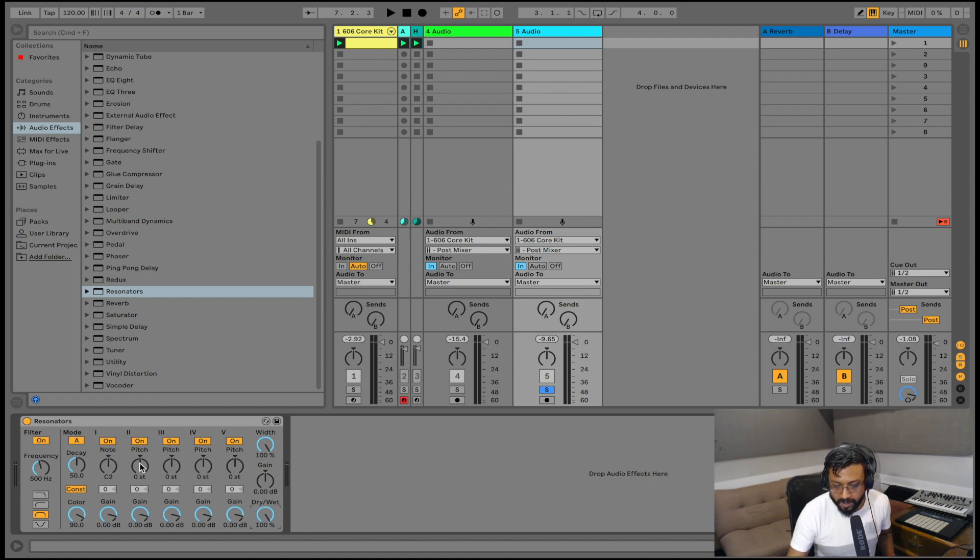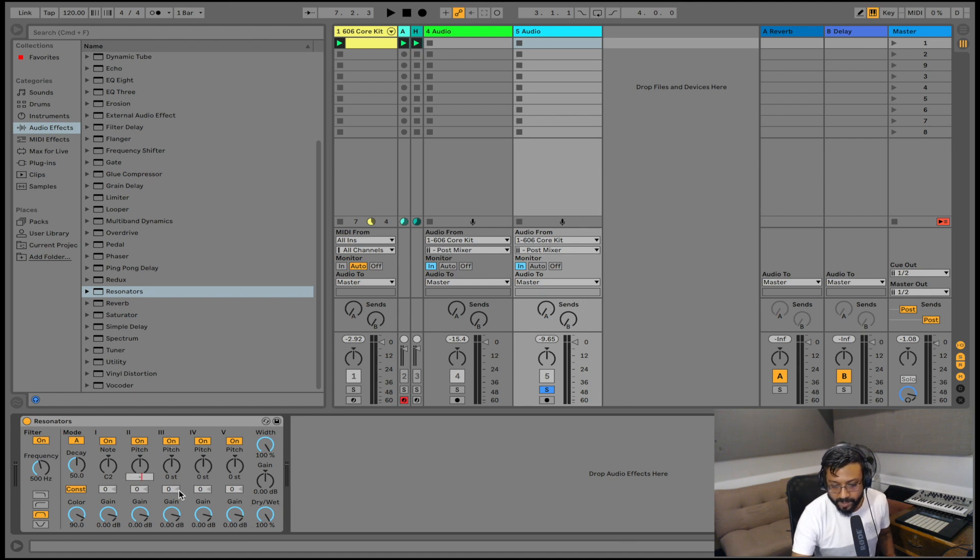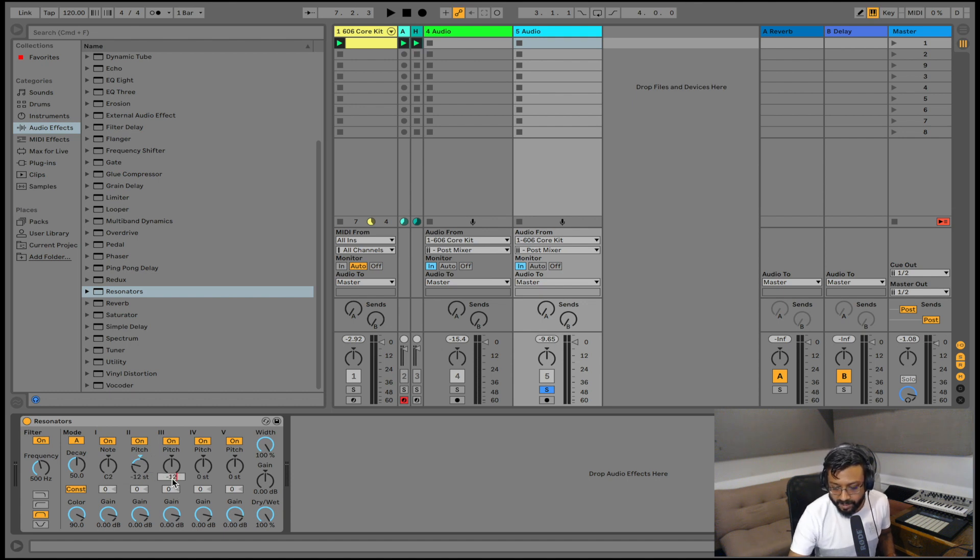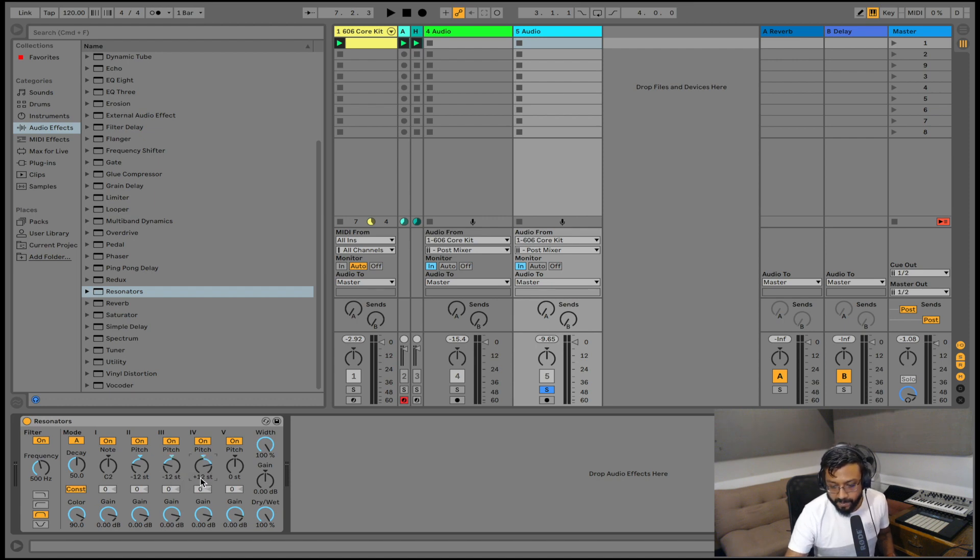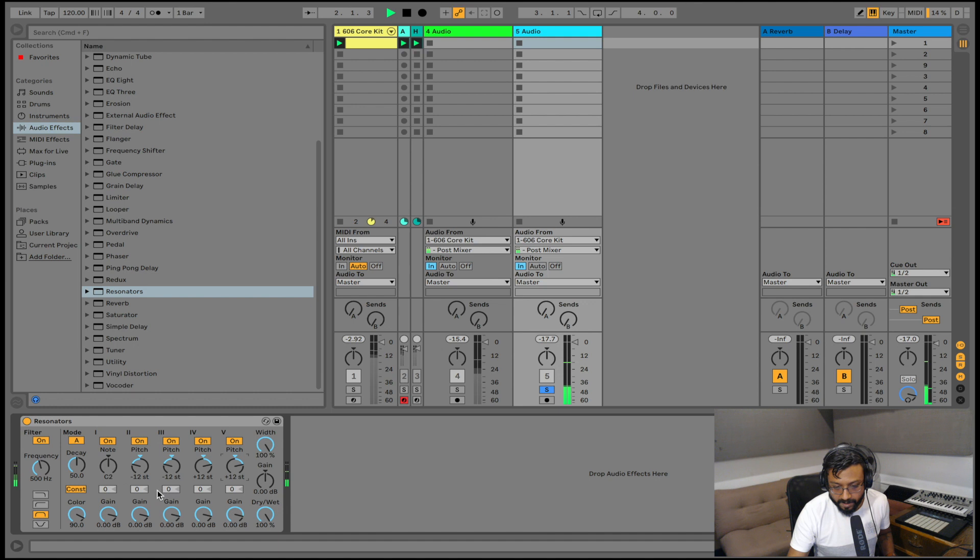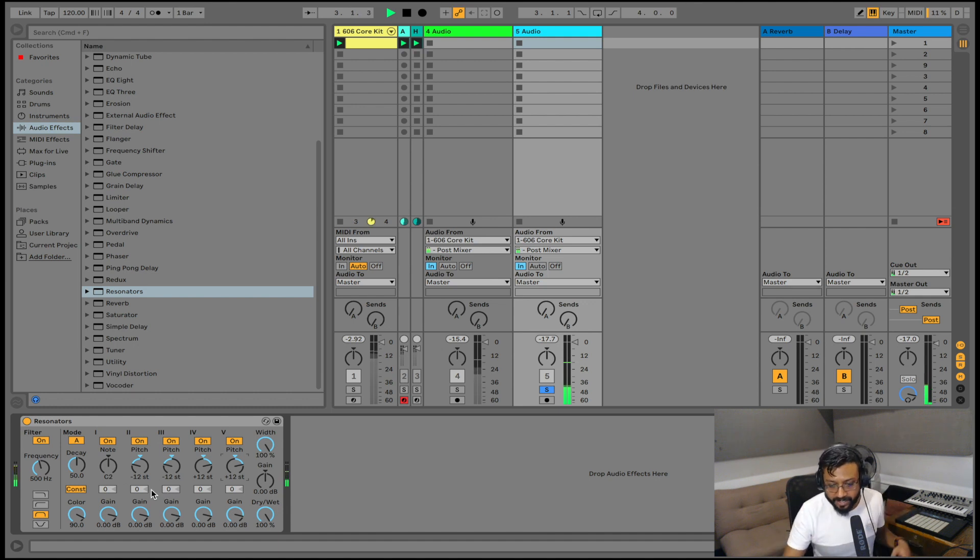Again I'm going to go ahead and set this all the way to wet. I'm going to leave this position at C2 because I want it to be a little in between. So I'm just going to keep it at C2. And on my pitch resonators what I'm going to do is I'm going to let's go down by 12 semitones on this one, by a whole octave. I'll do the same thing on the second resonator.